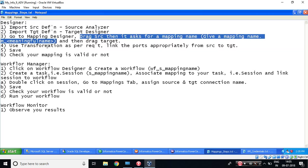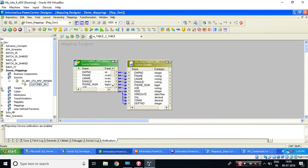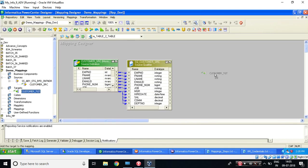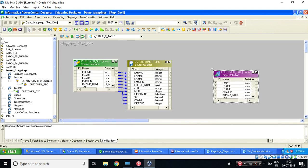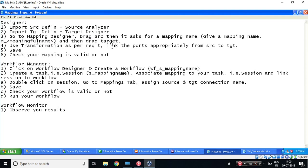it is saying? And drag target. Let's drag target as well. Let's expand this and drag my target. Let's see what is the next step. Use transformation as per requirement.